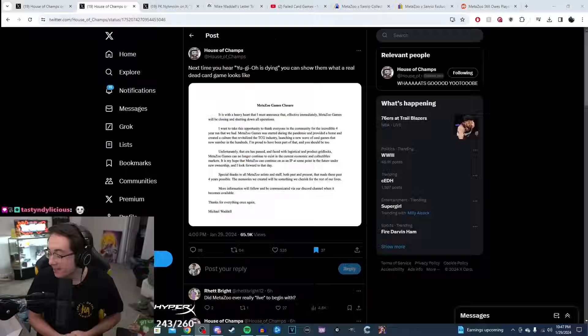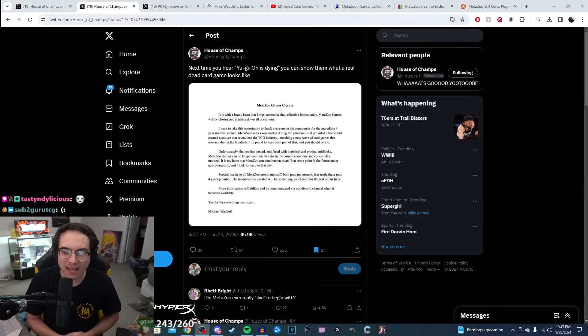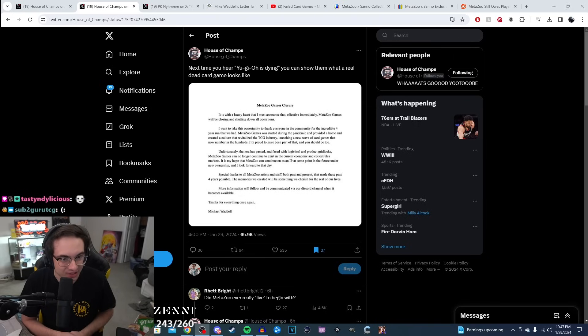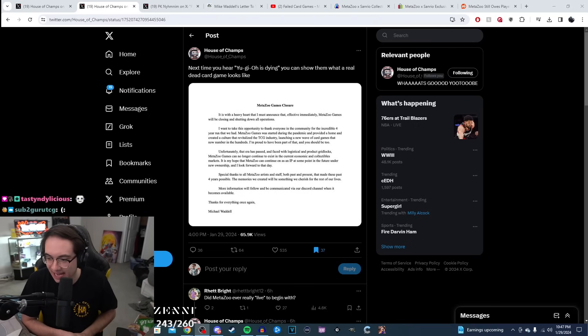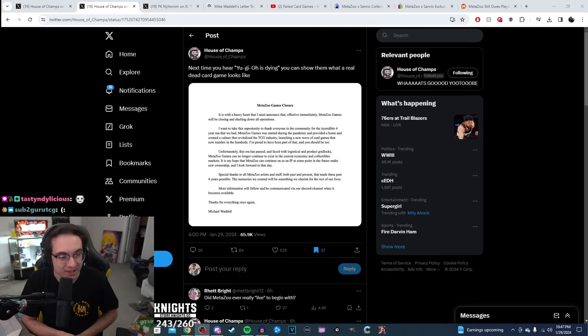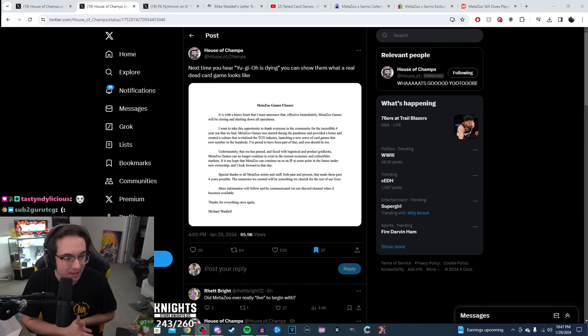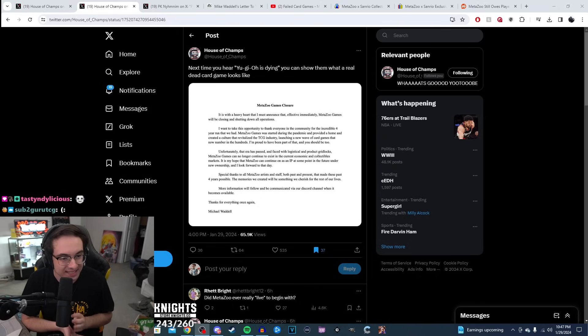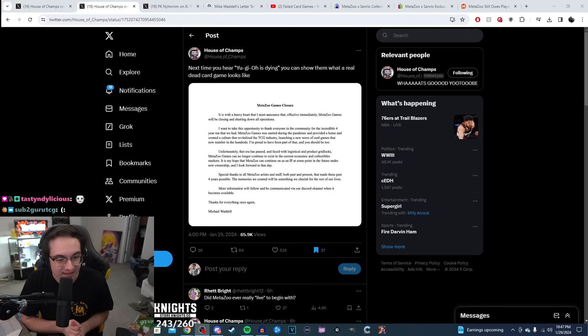Alright folks, today we're going to be talking about MetaZoo, one of the more recent trading card games released in the last five years. Today they have gotten the very sad news that they are closing their doors at the MetaZoo studio. They will no longer be producing sets or anything. Goodbye. Crazy.